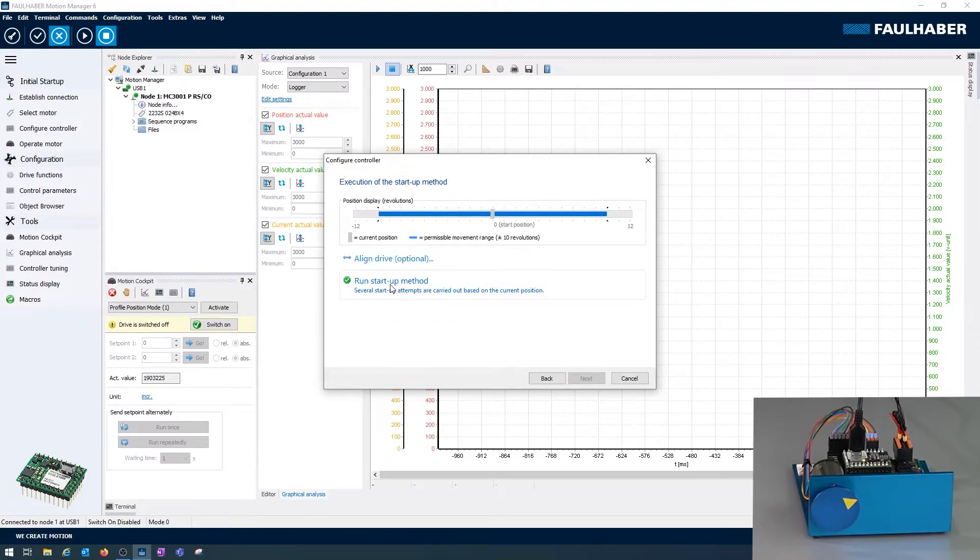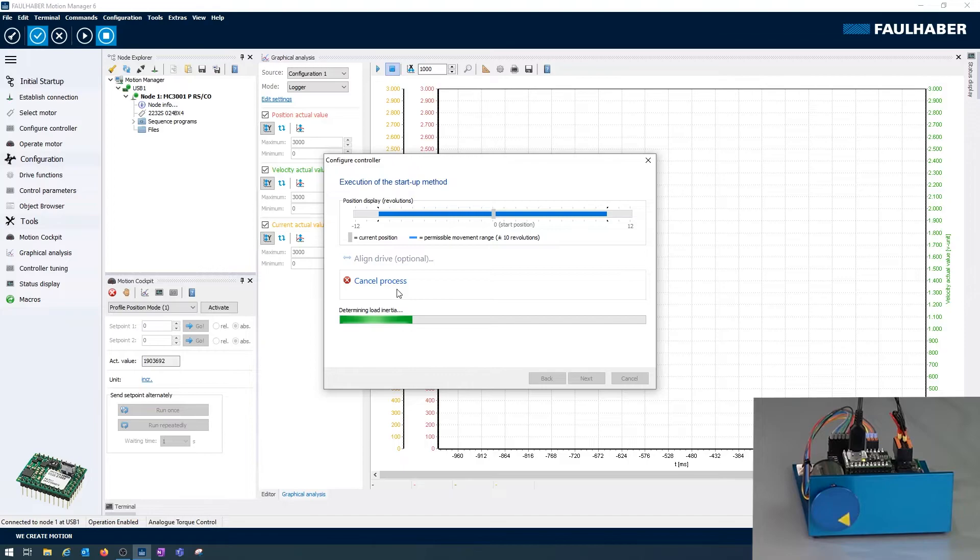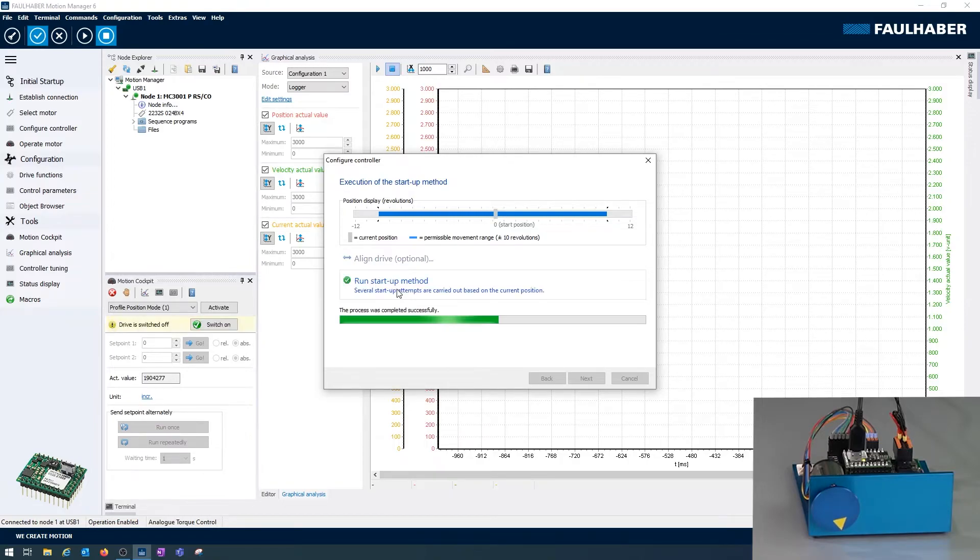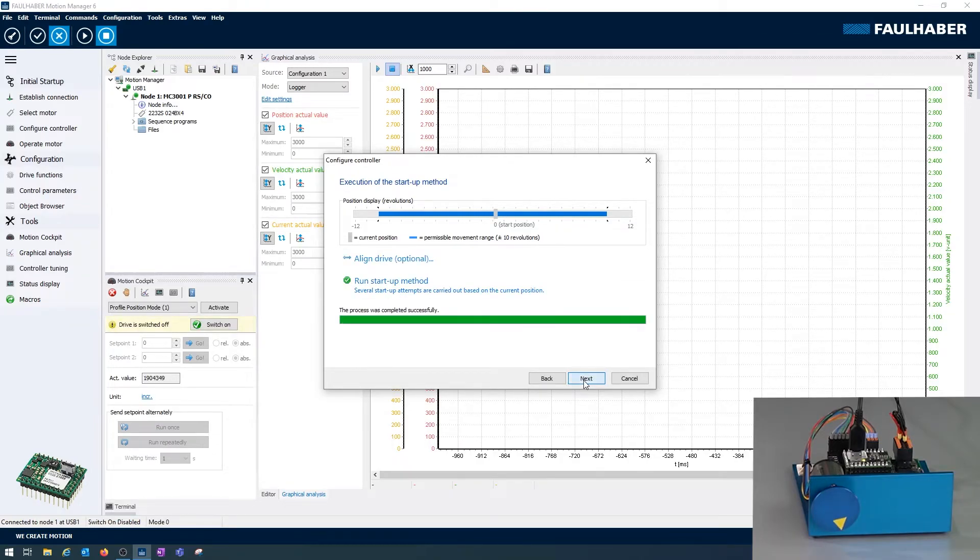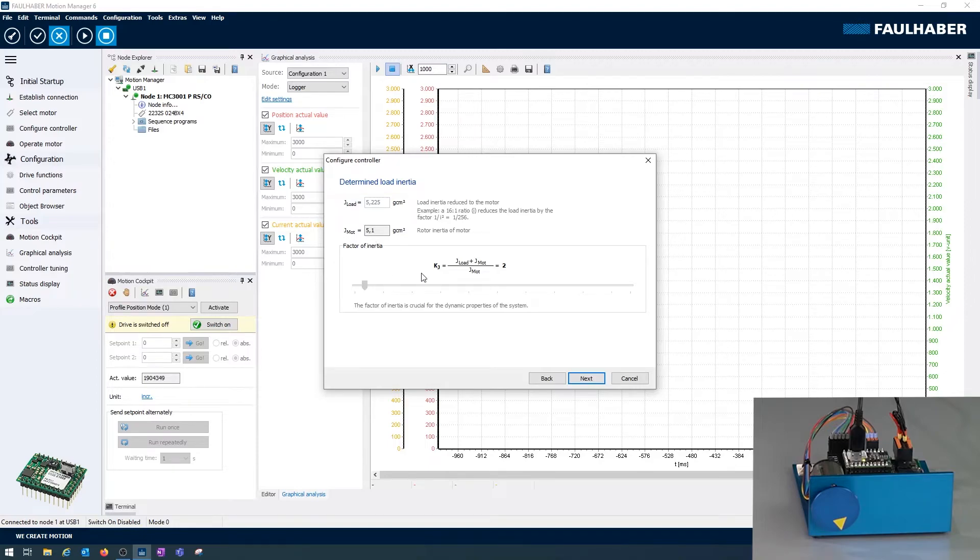Next I start the identification. Again the drive is moving, it's shaking a little bit. Out of the reaction of the drive the inertia of my small disk is identified to be roughly the same size as the inertia of the motor, which is an inertia factor of two. And two is more or less the ideal value for high dynamics operation.